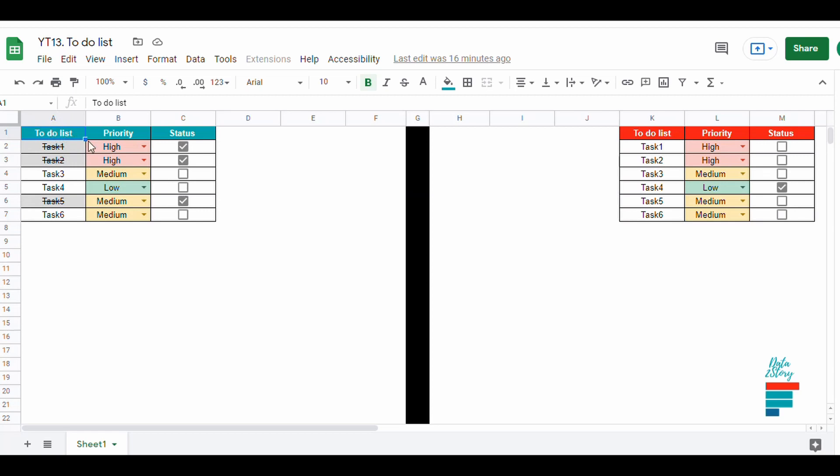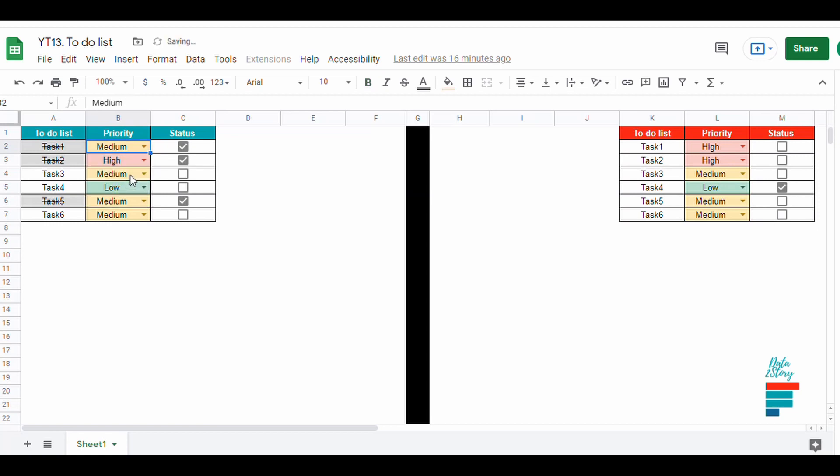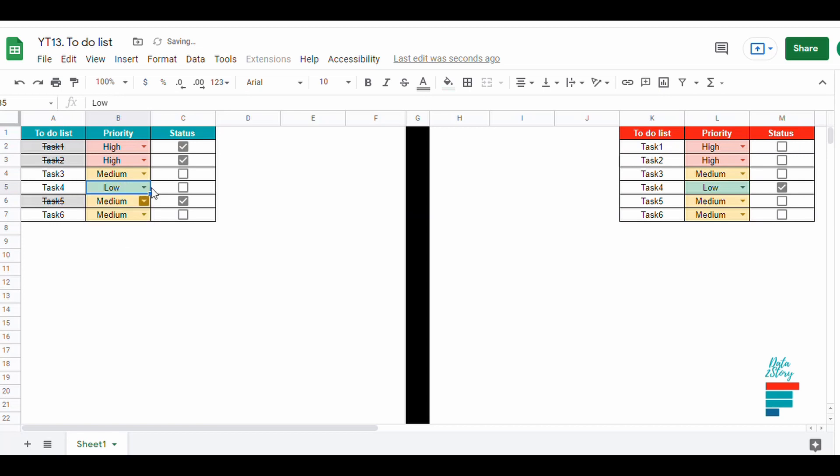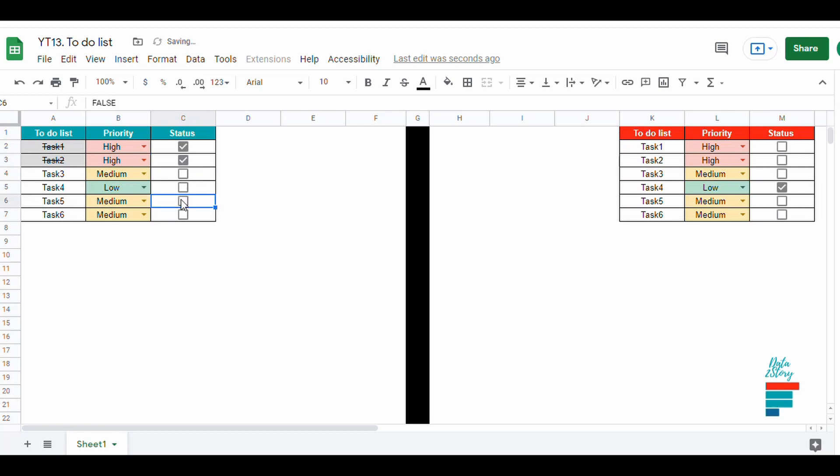Hey everyone, in previous videos I have shown you how to add drop-down lists with different colors based on priorities. I've also shown you how to create checkboxes, so feel free to go back and watch the previous videos if you don't know how to do it. Otherwise, let's continue with today's video, and we are going to create a to-do list and highlight the tasks that have been done so we could focus on the remaining tasks.